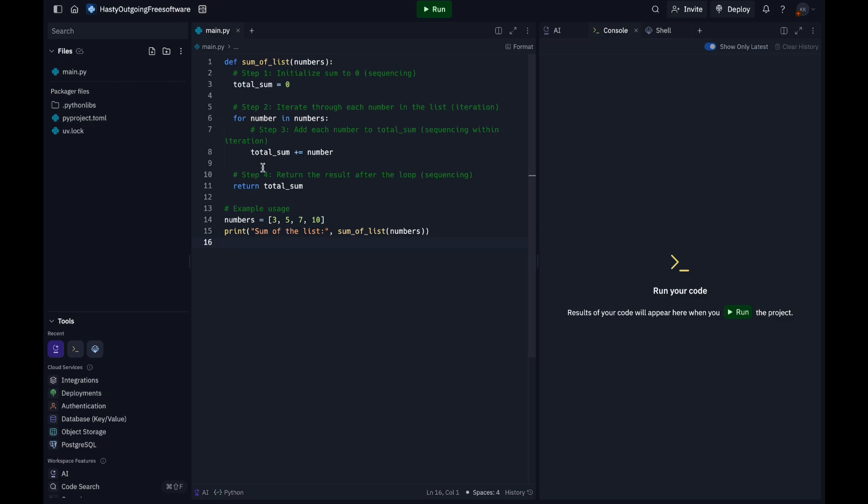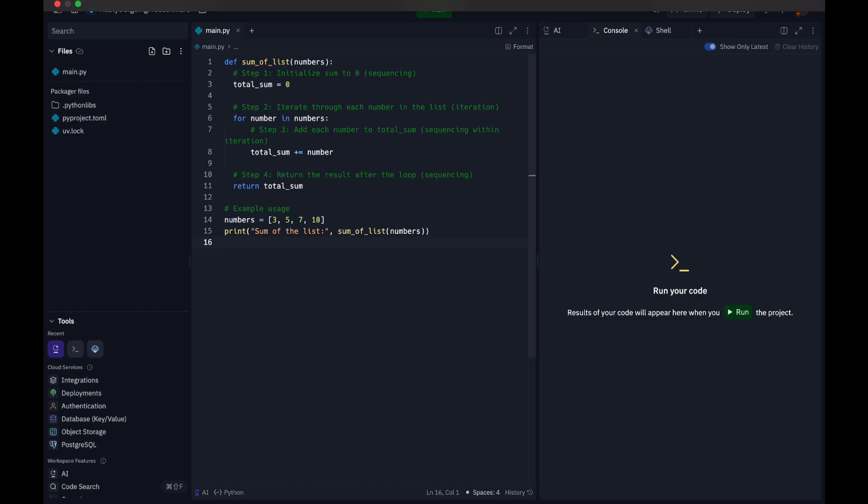The third step, inside the loop, we add each number to the total_sum. This happens in sequence for each element. Then we're on step four, which is also sequencing. The return statement occurs after the loop completes, making sure that the final sum is returned. The iteration happens in the for loop and makes sure it goes through each element in the number list, allowing us to add each number to the sum.